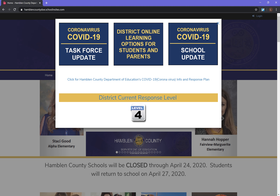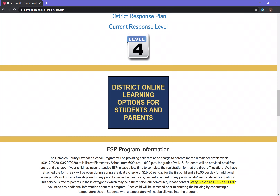Once you are on the district website, scroll down on the home page until you see the blue box that says District Online Learning Options for Students and Parents.